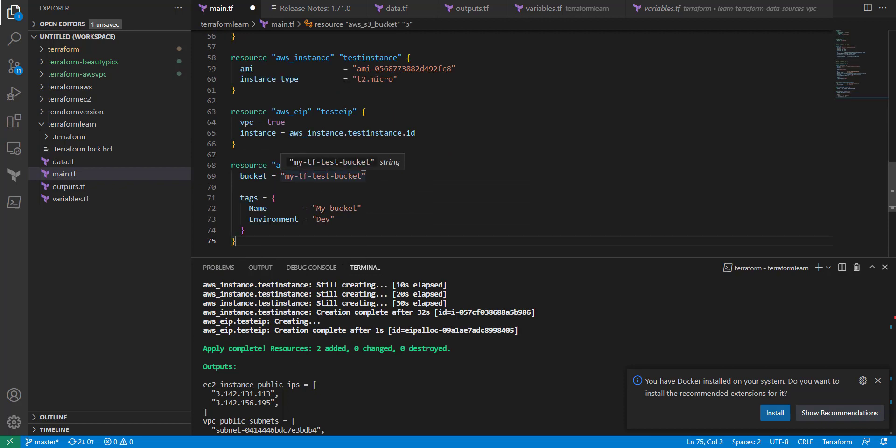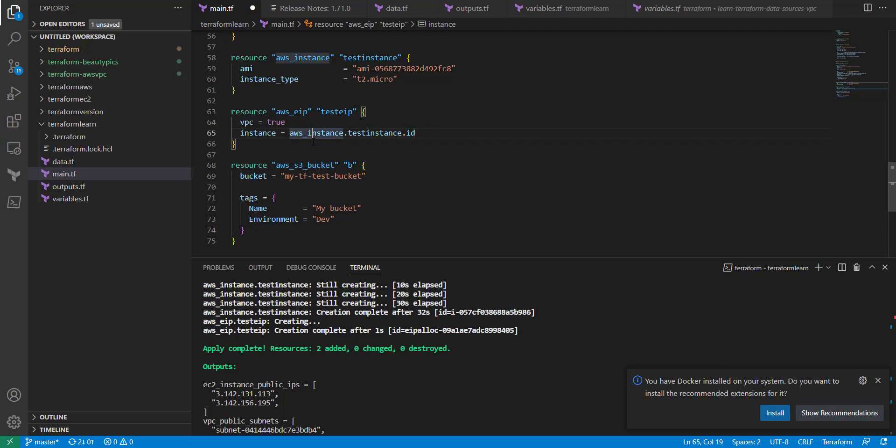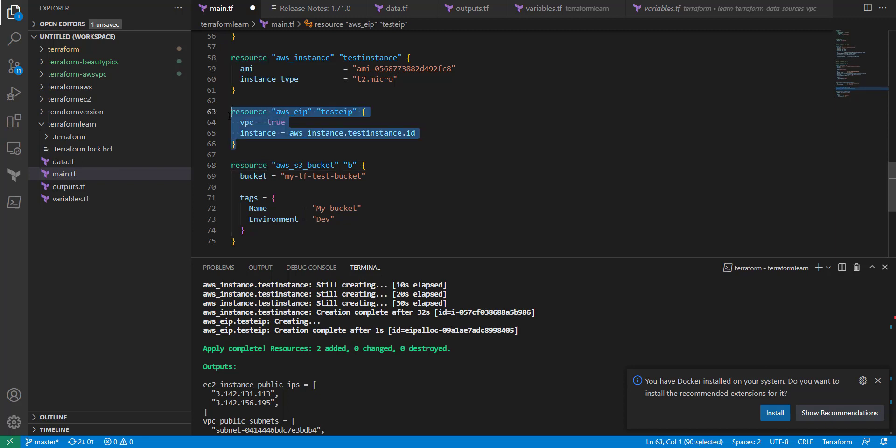Then, what we could do to make sure that the bucket gets created before the instance gets created is we use the depends on argument. If we go into our instance here, well actually, let's do this. Since we already got this created, I'm going to make a new instance. Since this is already created, I'm going to make a new instance.